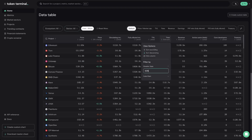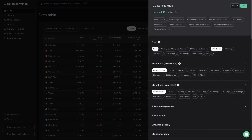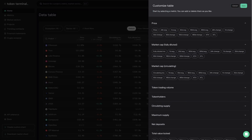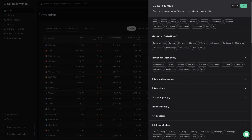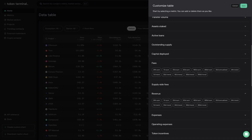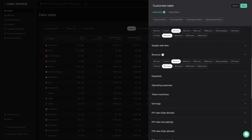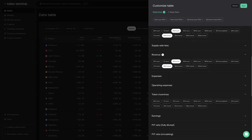If you want to customize the table you have in front of you, click the edit icon. In this edit view, select the metrics you want to see in your data table and click save. For example, let's create a custom table that showcases the 30-day fee and revenue values and trends, and add token incentive data to accompany that. Then all I have to do is click save to update the data table.